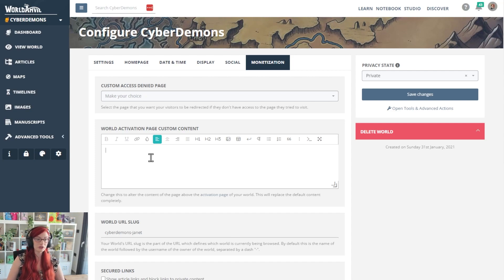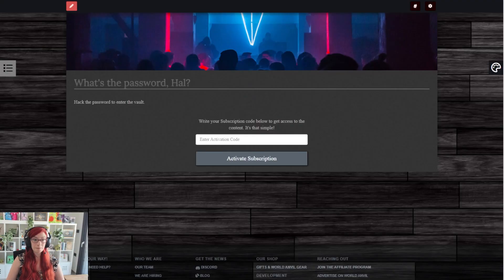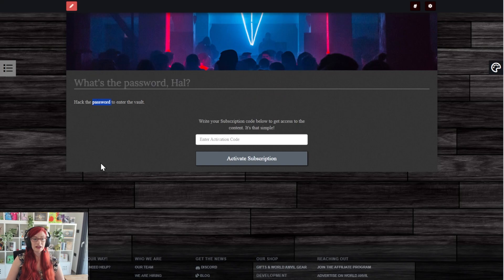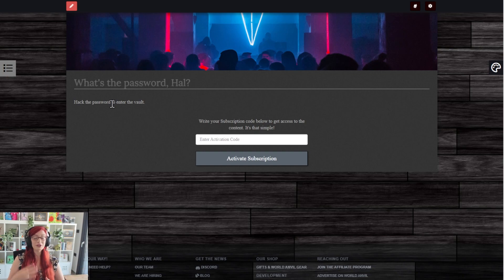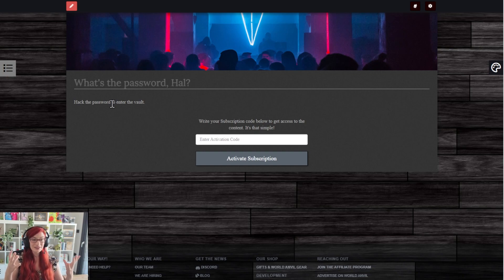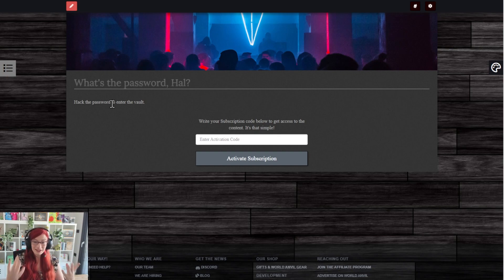So just for ease, here's one I made earlier. What's the password, Hal? Hacked password to enter the vault. Of course, you can add anything you want here. I kept it super simple. But you can theme this as much as you want to add information to add gamification.